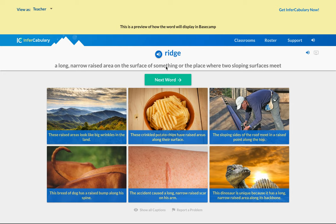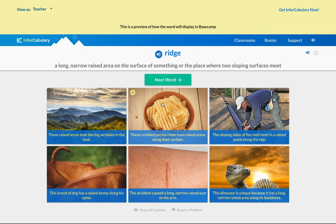A noun is a person, place, or thing. When we look at the keywords like 'raised areas' — an area is a noun — and crinkled potato chips have raised areas, the word 'ridge' is talking about these areas. Take some time to write down whether you think 'ridge' is a noun — is it describing something or is it the actual thing? If you wrote down that 'ridge' is a noun, you are correct.